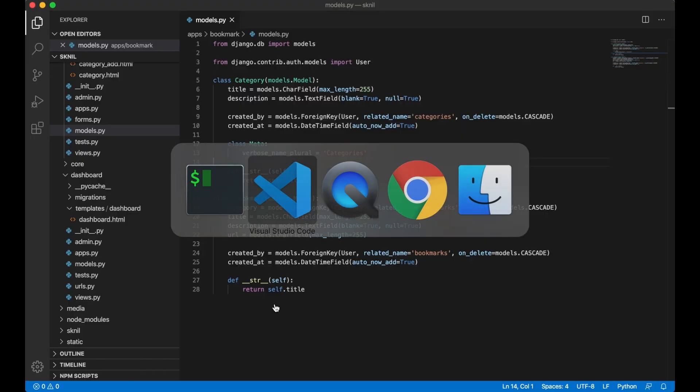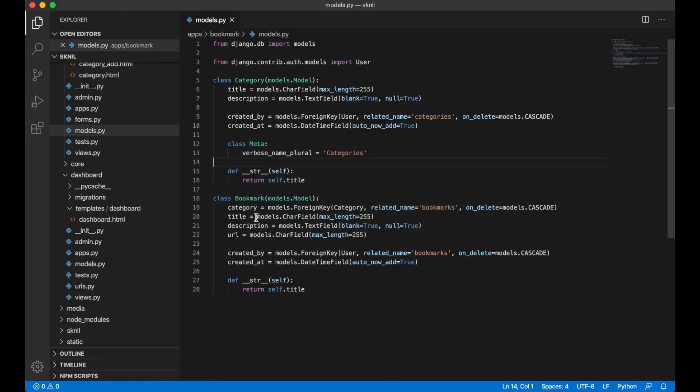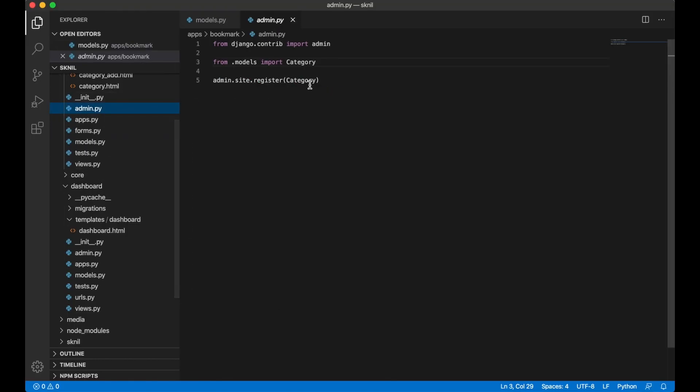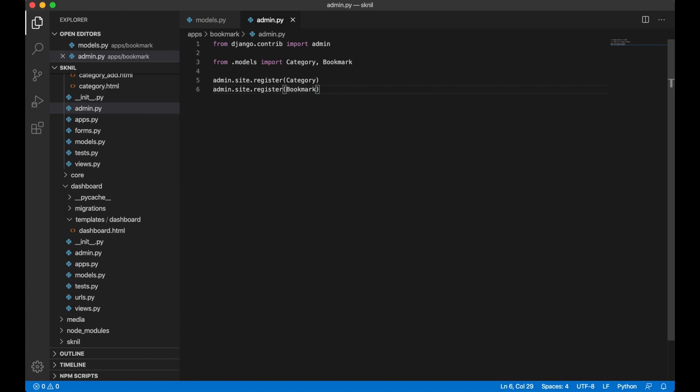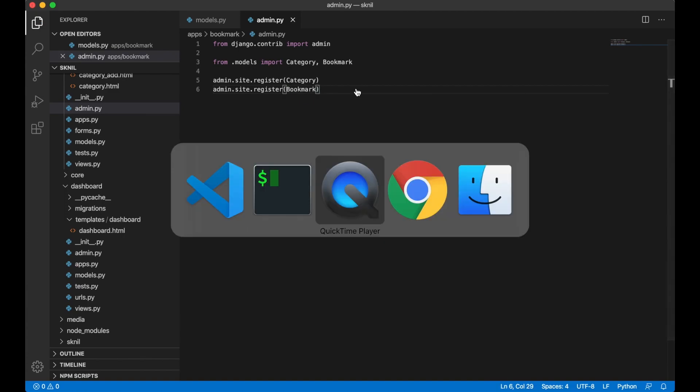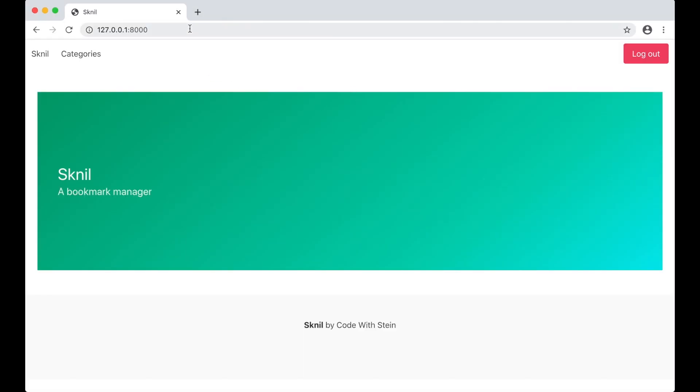I want to import this model to the admin interface so we can try to add a category. So I add it behind here. And below I say admin.site.register bookmark. And save.